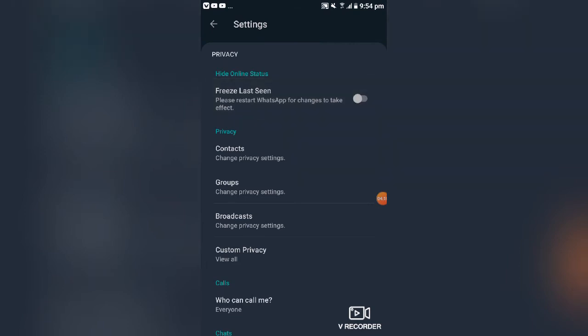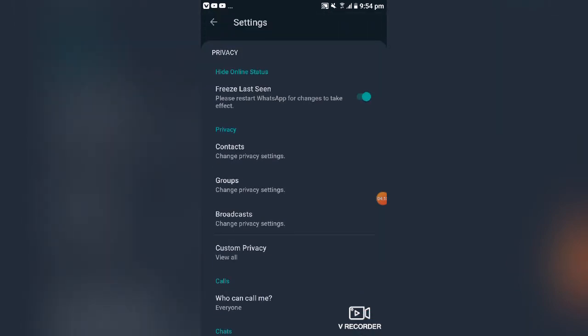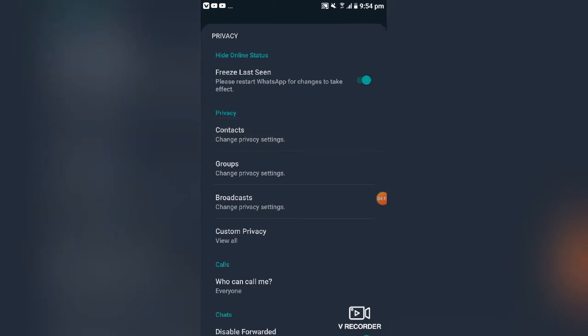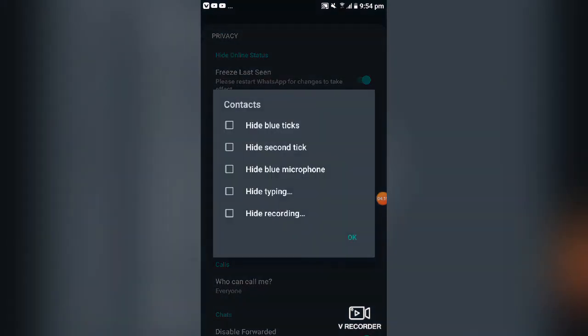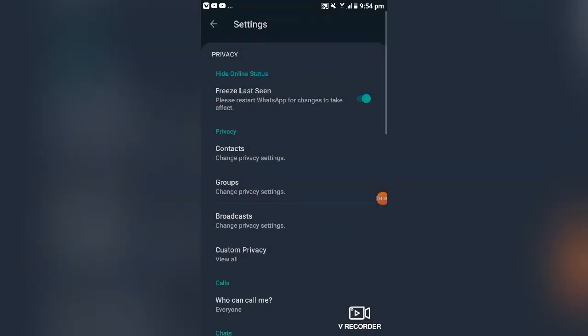There are other privacy settings for your contacts as well. You can hide blue ticks to control whether people know you've read their messages. You can also hide indicators when you're typing or recording. All of these options can be found in the privacy section.